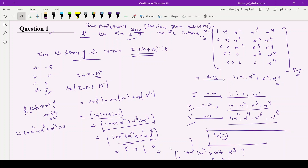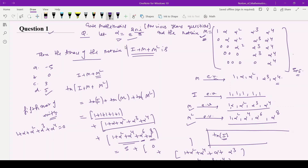Hello students. In today's video I will be discussing a question from GATE mathematics previous year's questions. In this question, alpha is provided as e to the power 2πi/5, and a 5×5 matrix is given. It is asked to find the trace of the matrix I plus M plus M squared.